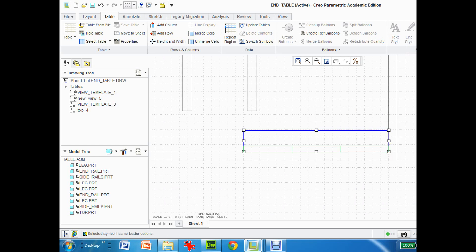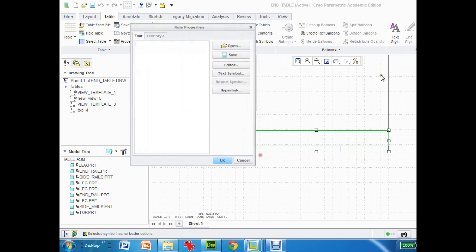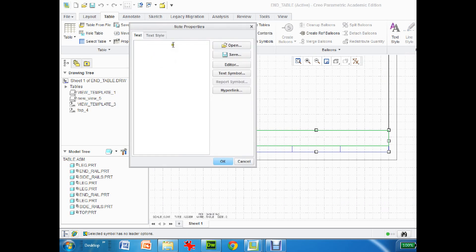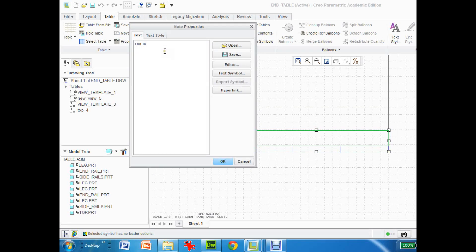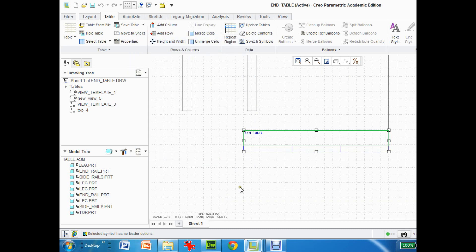So now I've got my box. Now what I do is I can just right mouse click into here, go to properties, and I can just put in End Table and hit okay.